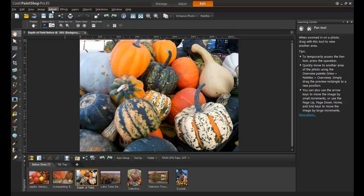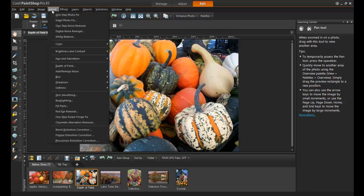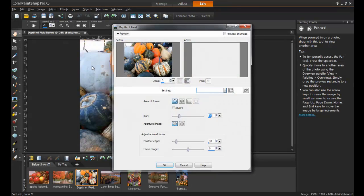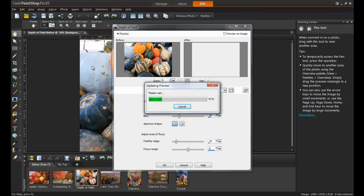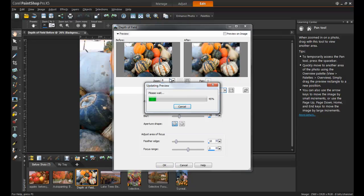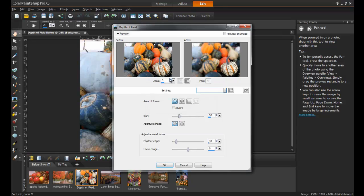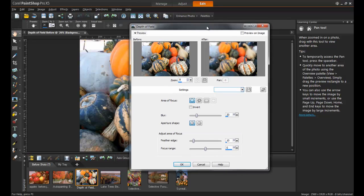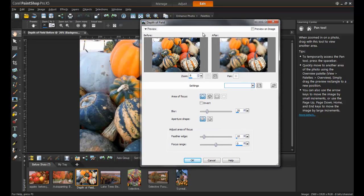From the Adjust menu, select Depth of Field. You will notice on the Depth of Field dialog box that there is a Before and an After preview screen. Holding down your left mouse button in the Before preview screen, drag a selection around the area on the image you wish to have focused. The right preview pane will show you what the image will look like, or you can also select Preview on Image to see what the effect will look like in real time.